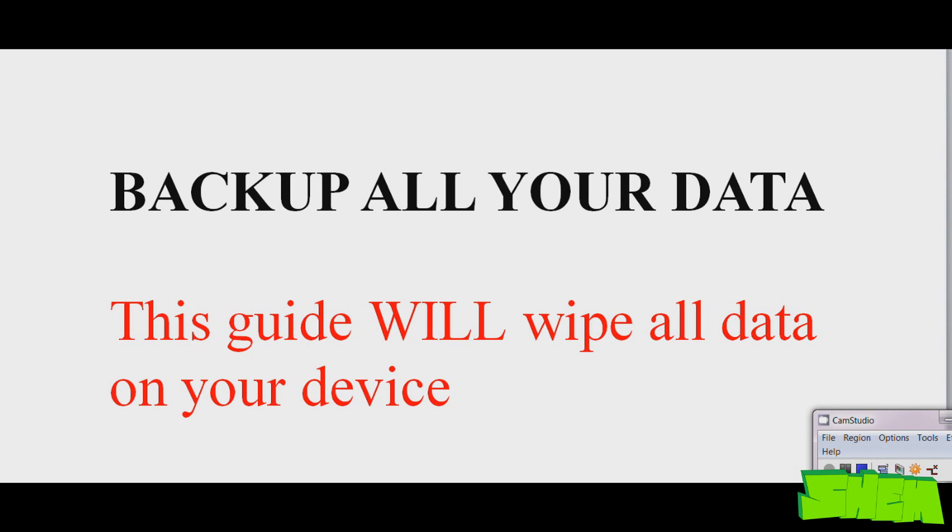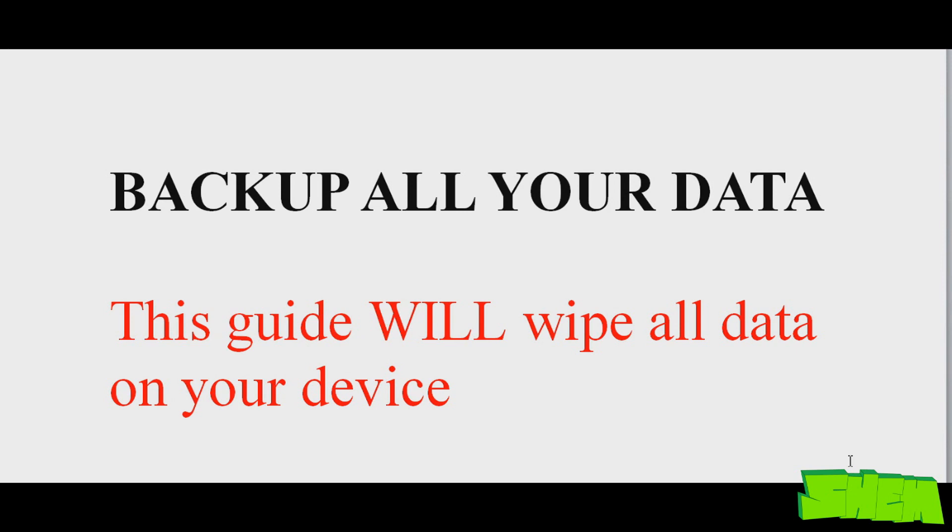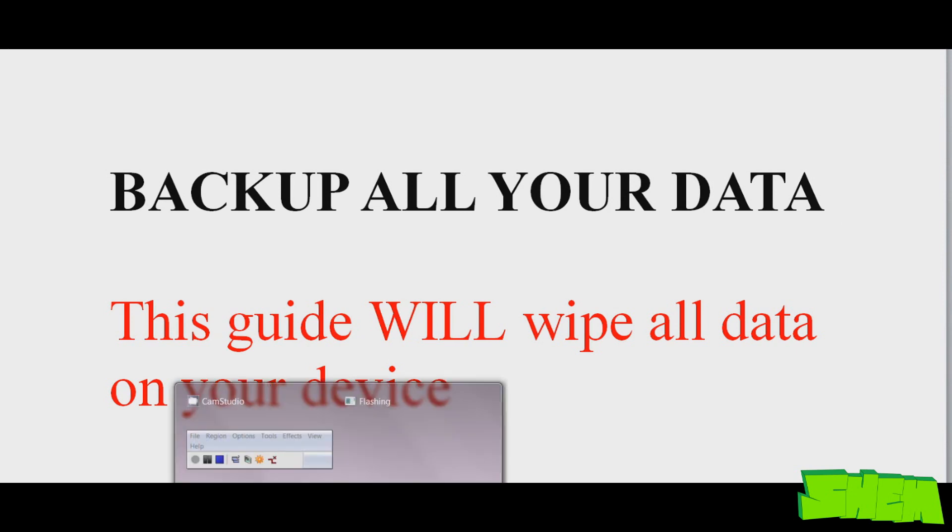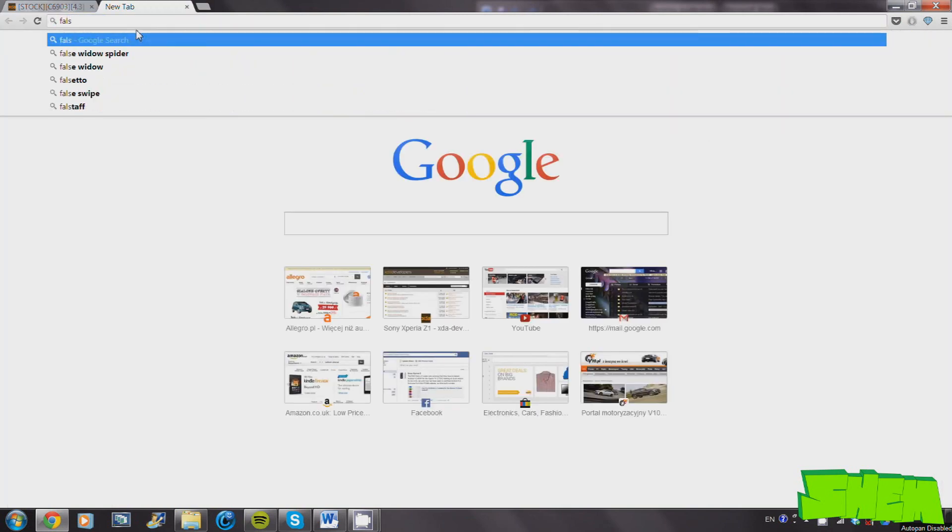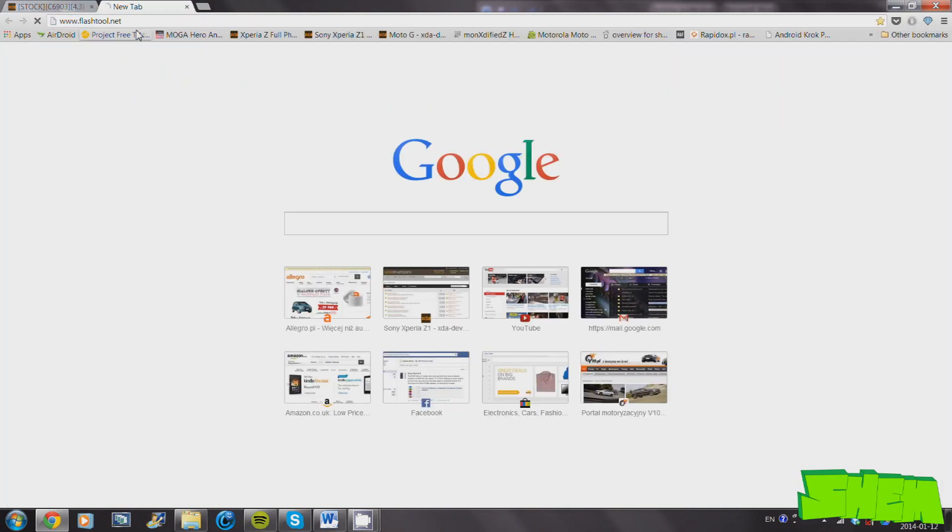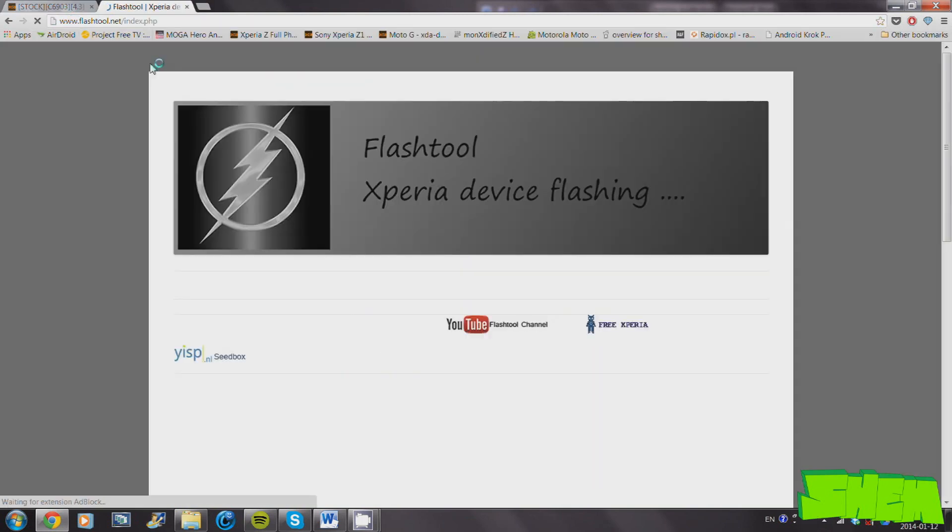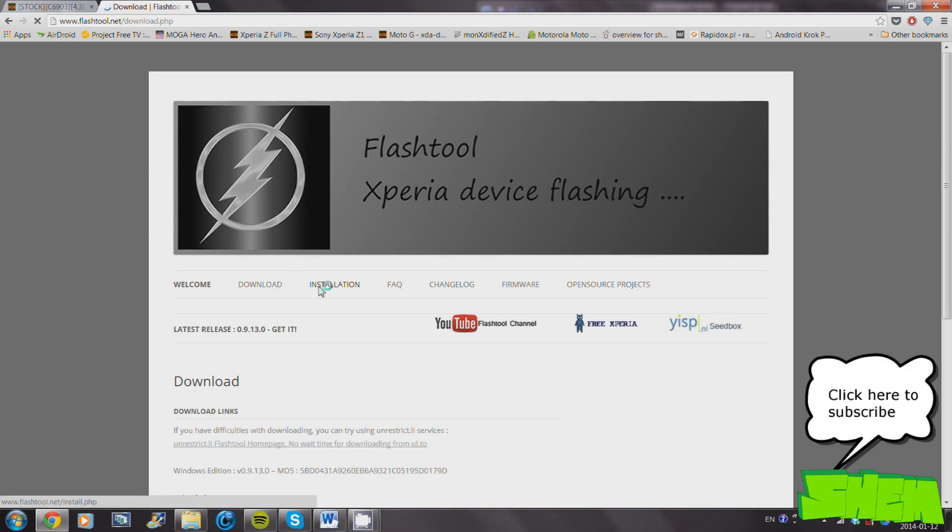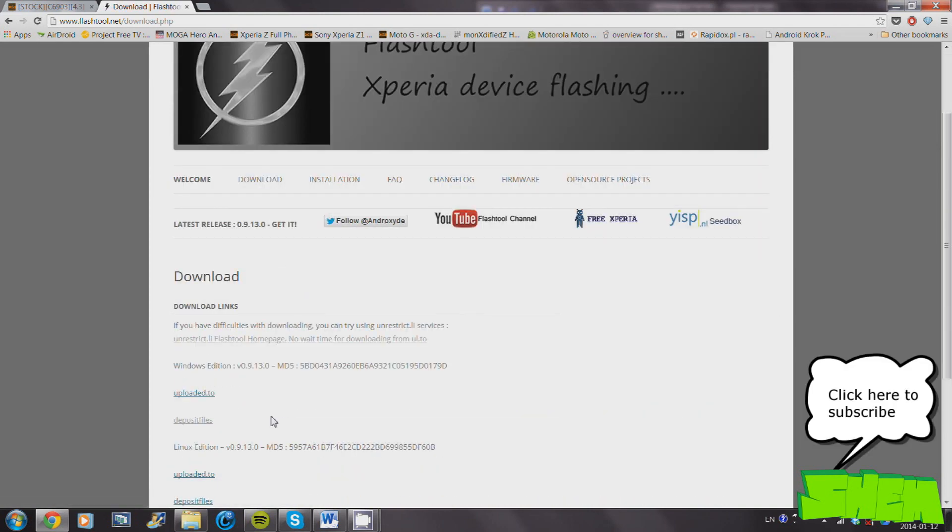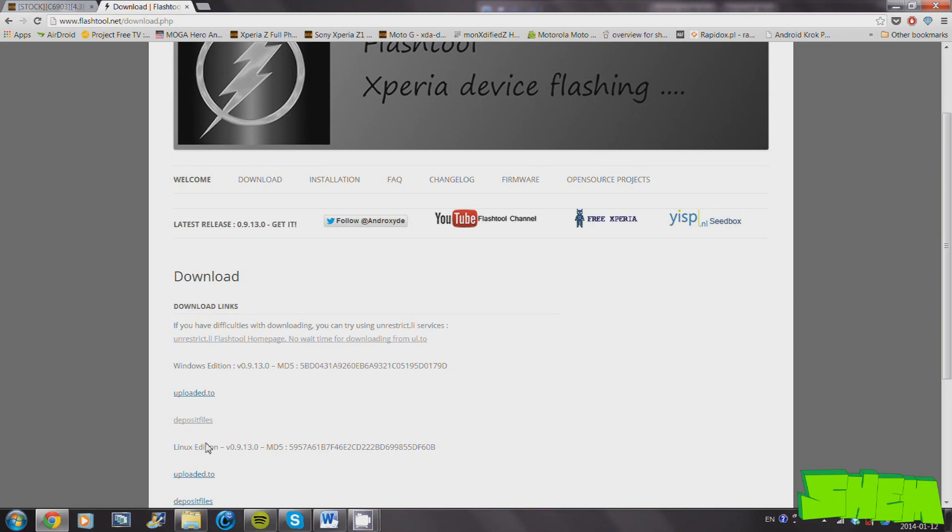Before we get started, make sure you backup all your user data such as pictures and music, as this process requires a full wipe because we're going to downgrade to a lower firmware version. First of all, you'll need to download the flash tool software from the official website. Just go to flashtool.net, click on downloads, and download and install the flash tool on your computer.